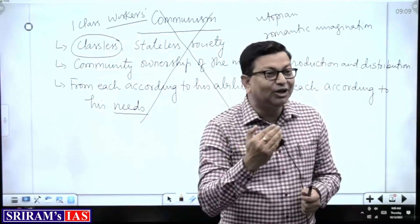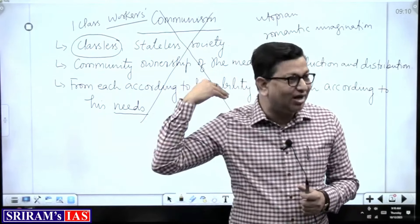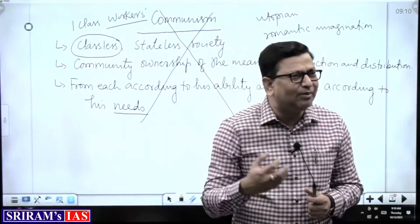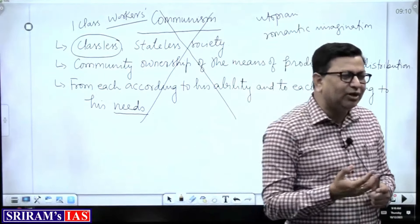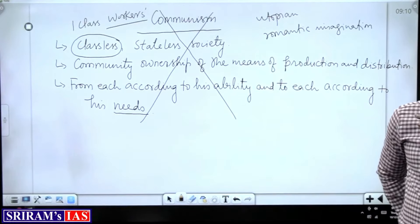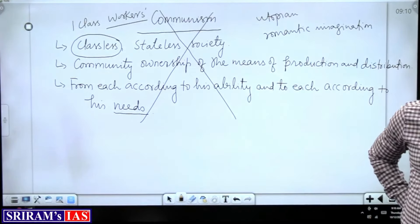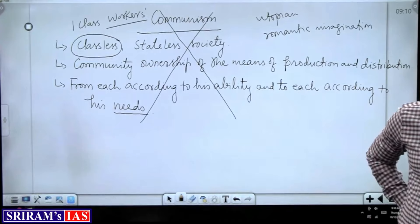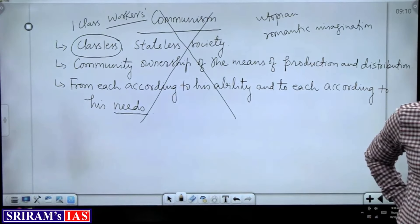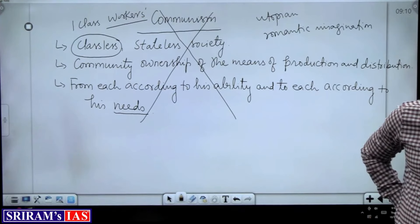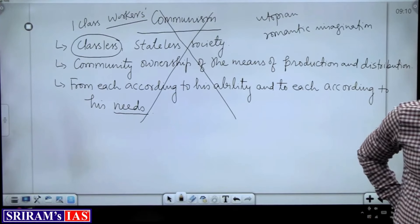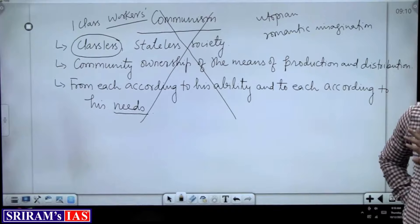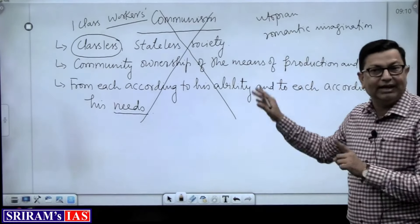The methodology and ultimate ends of Karl Marx may not be practical — there are many loopholes in Marxism — but the basis of the Marxian theory, that is the exploitation of the workers, is still relevant in contemporary times. If you have political science as an optional paper, your teacher will discuss these things in detail. I just wanted to give you basic ideas so that questions from Marxism and Communism in the prelims examination will not be blank for you.